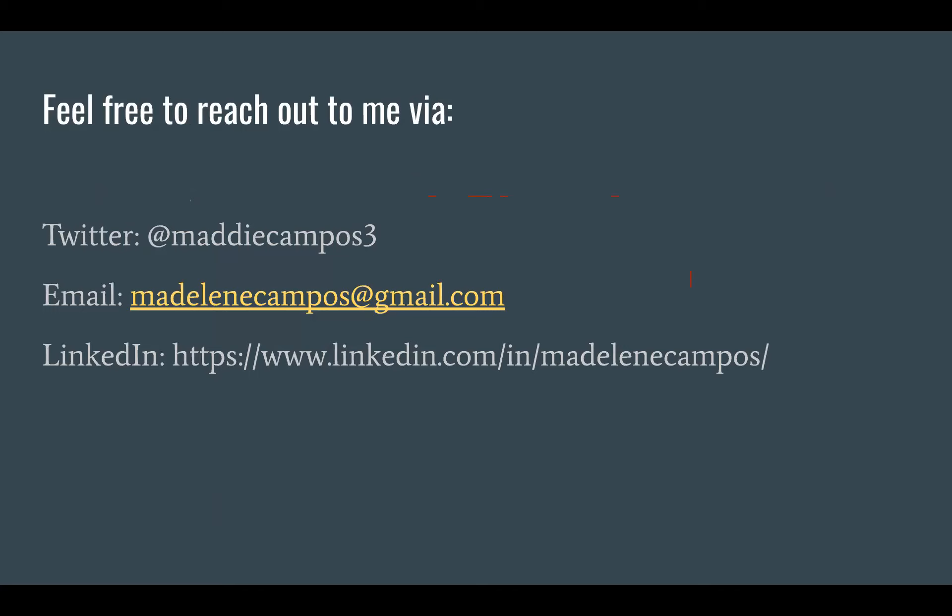Email, LinkedIn, Twitter, whatever you guys want. Hopefully you learn something or learn something new. That was great Maddie. Thank you.